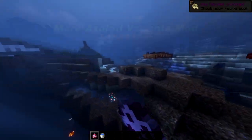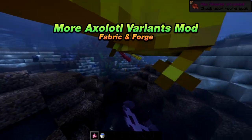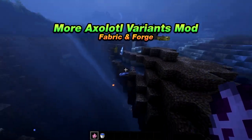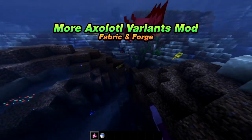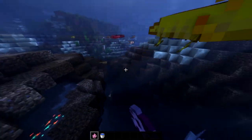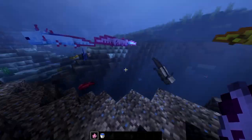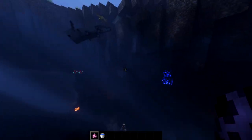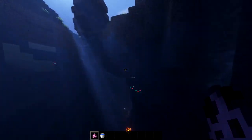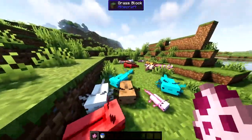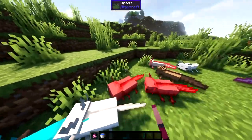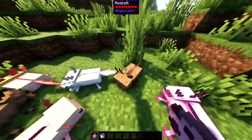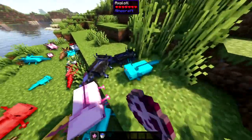If you liked the last mod, you're going to like this one too. It's called More Axolotl Variants Mod, and it does the same thing as the last mod except it's only for axolotls. This adds 10 new axolotl variants — some of which you can only acquire through breeding. It is available for fabric and forge and for 1.19.2 and below.